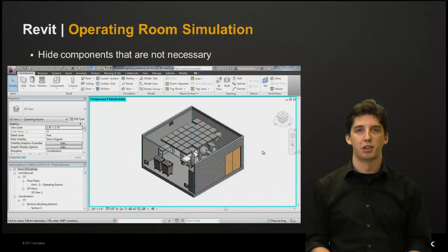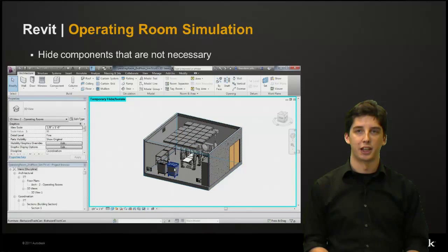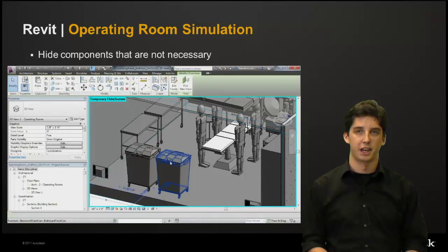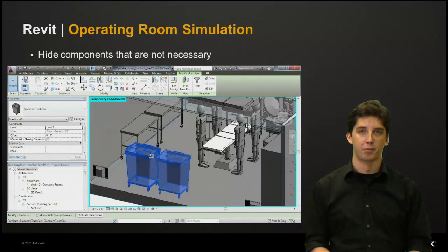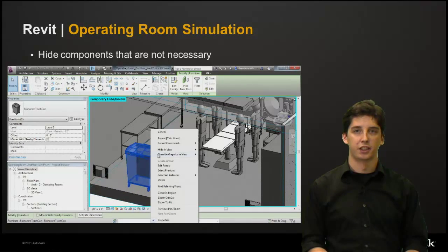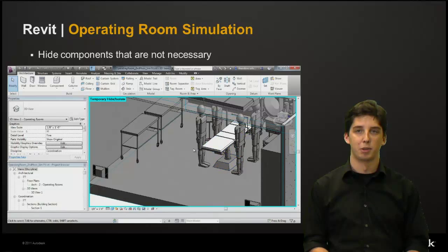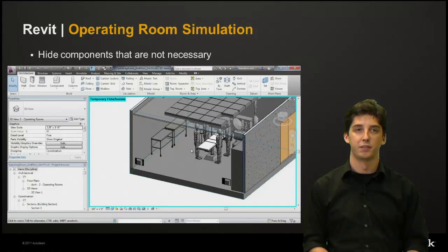Next we want to hide any components that are not necessary. Here we can see we have two biohazard trash cans that we don't want to import because they carry a lot of extra detail. So we'll select both of them, right-click, select hide in view, and then select elements. Much like the section box, if you cannot see the element in your view the element will not import into Sim CFD.